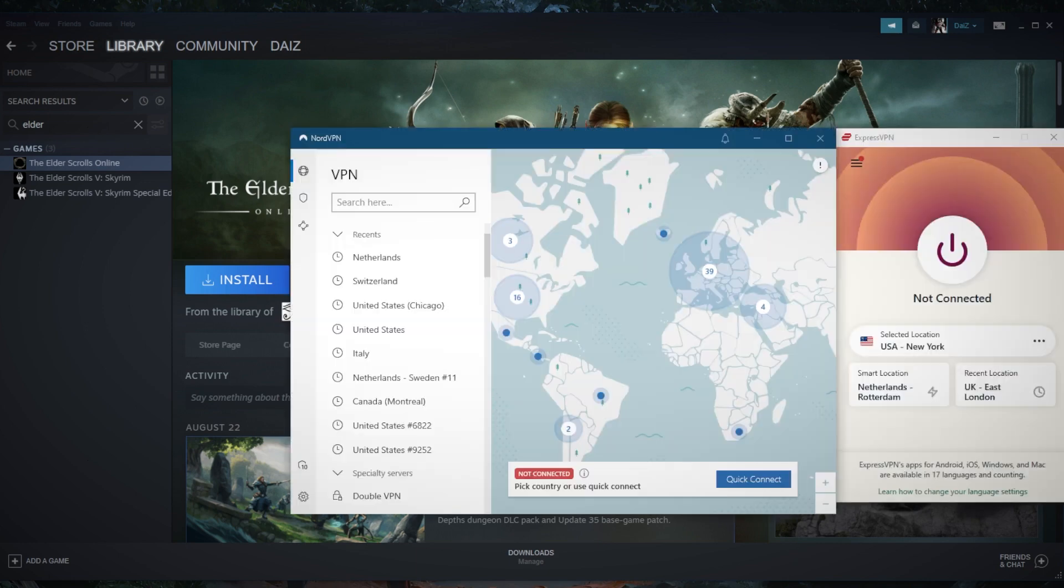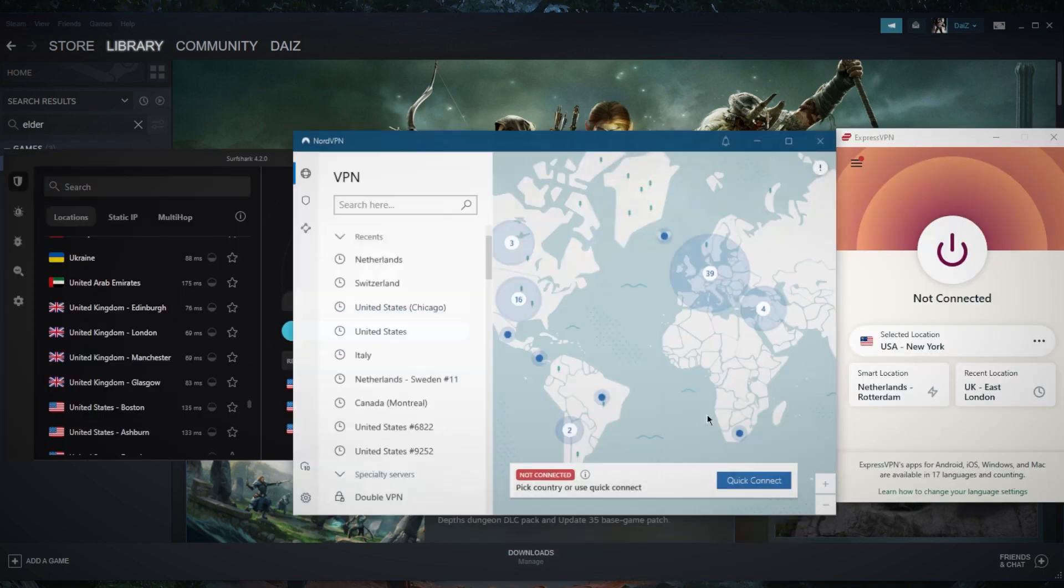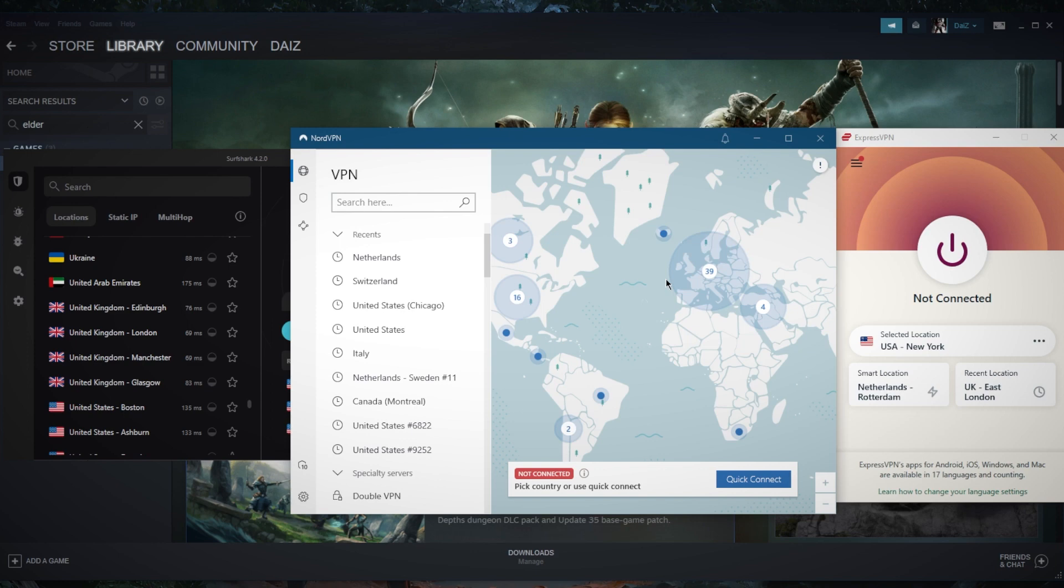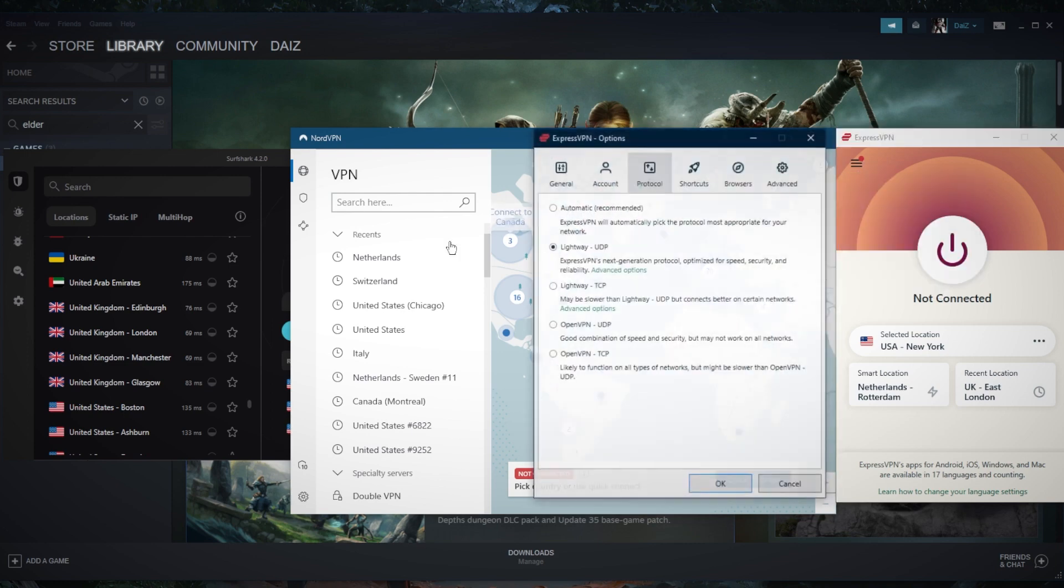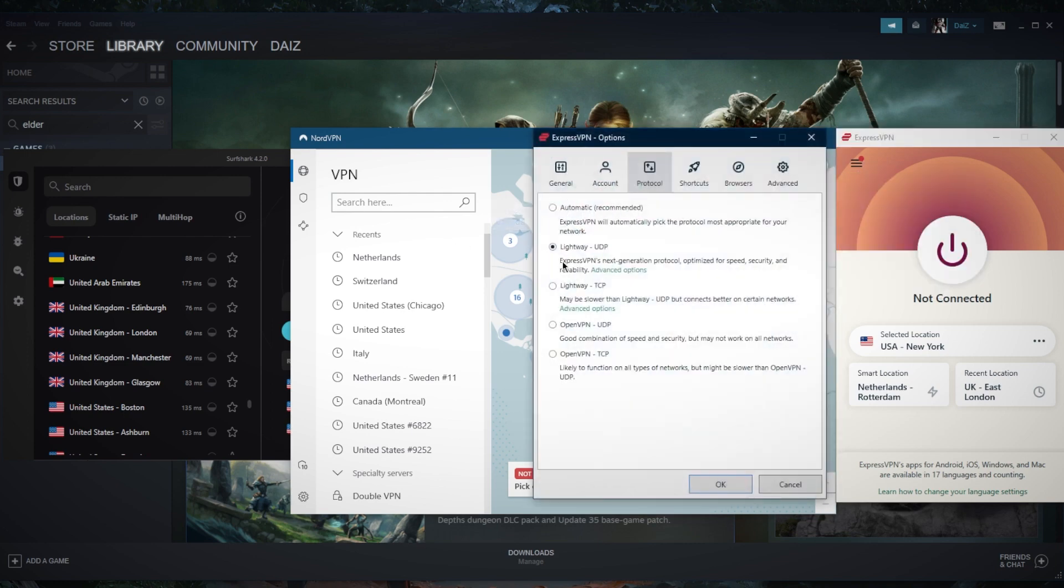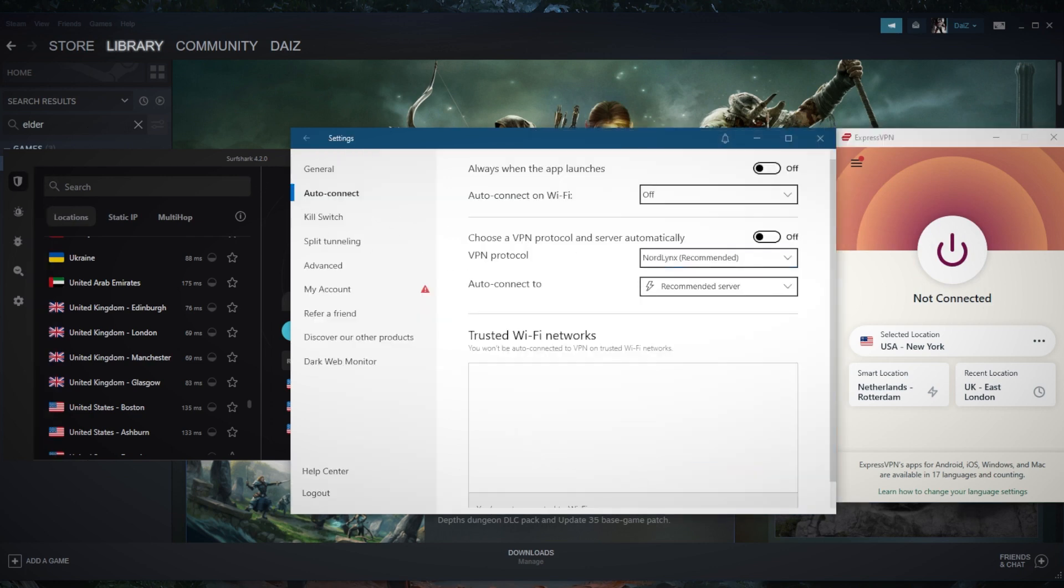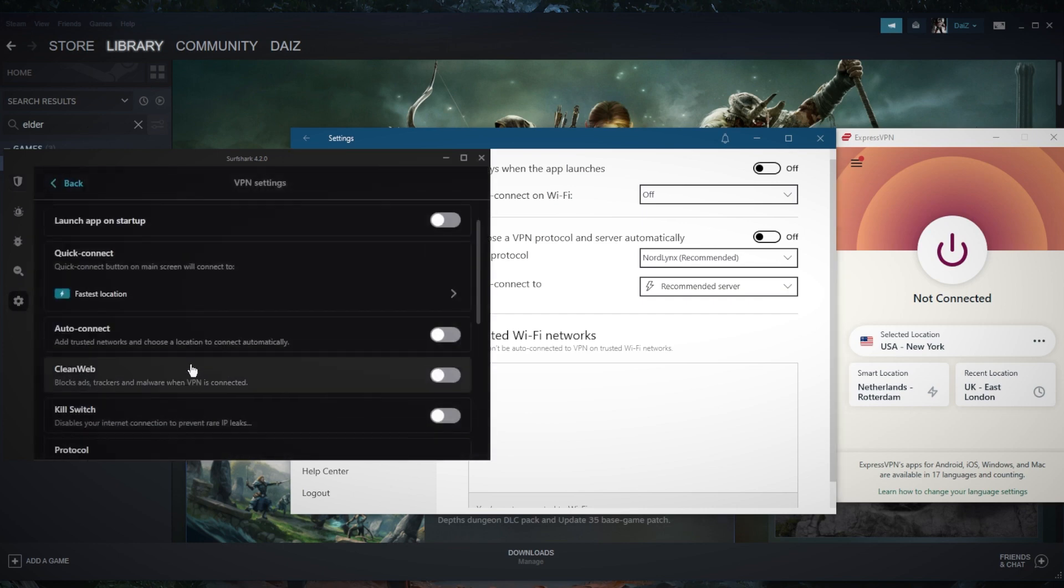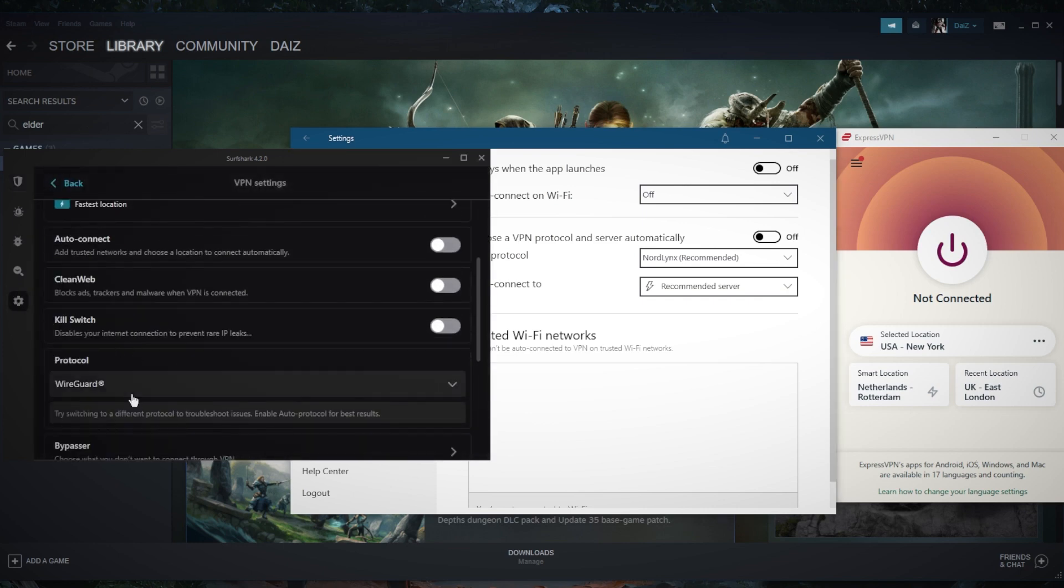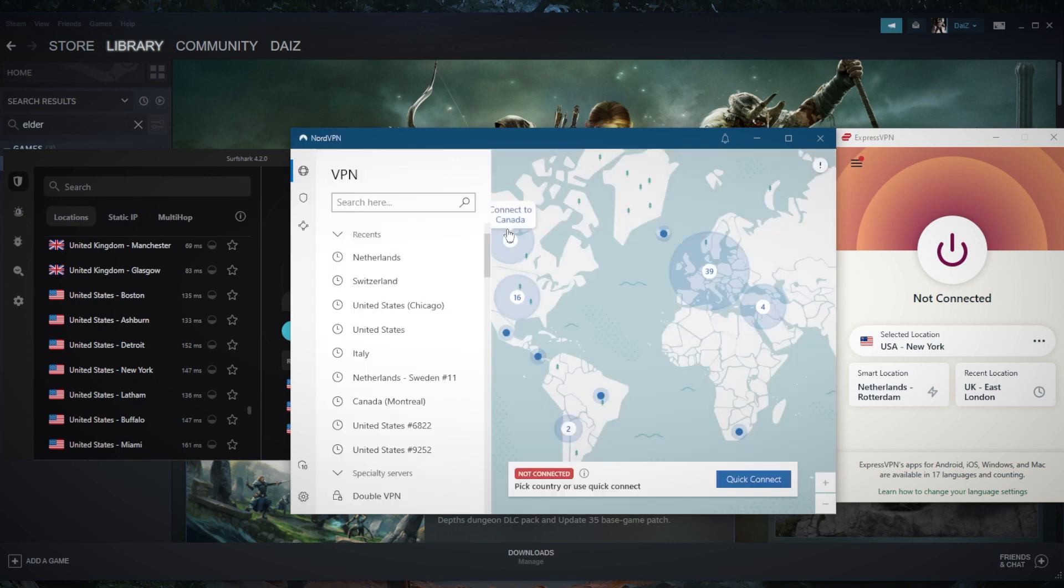I've narrowed it down to these three as the best overall. They all vary in budget and features, so pick and choose depending on your particular needs or situation. Now, the first thing you want to keep in mind is using the best performing protocol. If you're using ExpressVPN, stick to the lightweight UDP protocol. You want to use the NordLynx protocol with NordVPN and finally the WireGuard protocol with Surfshark.